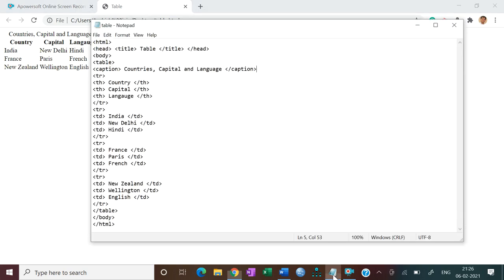Now let's add a border. We use the border attribute inside the table tag: set border equal to 10 pixels. Press Ctrl+S and then refresh to see the border appear around the table.